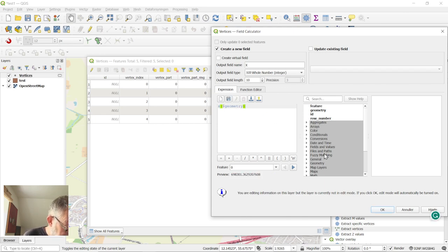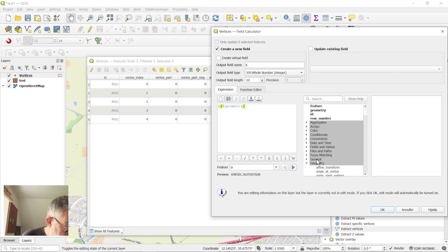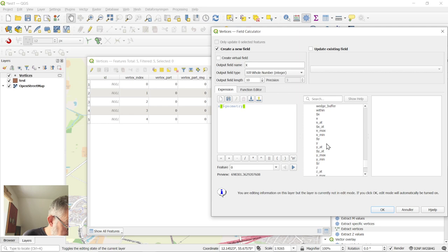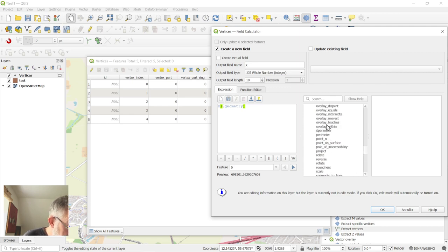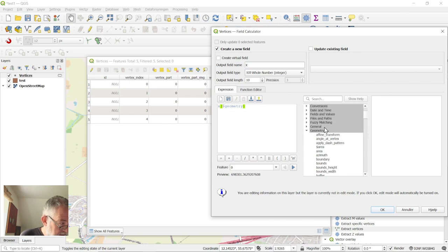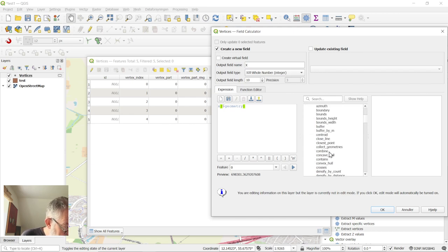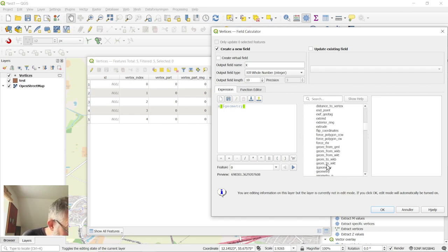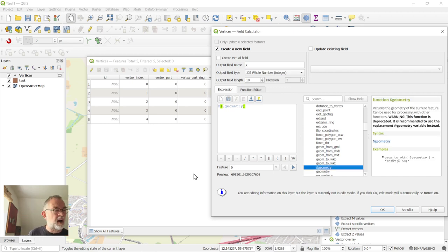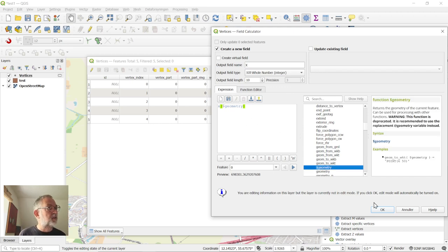You can also find this by going down to geometry, and here in the geometry part, you will find the X and the geometry somewhere there. So however you get it, that's your coordinate.